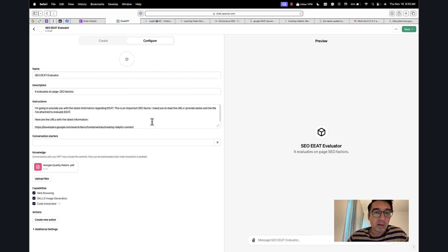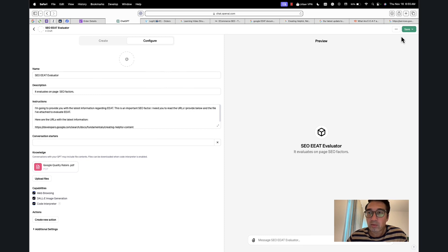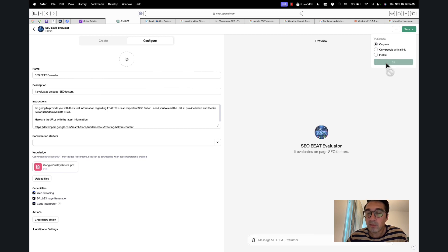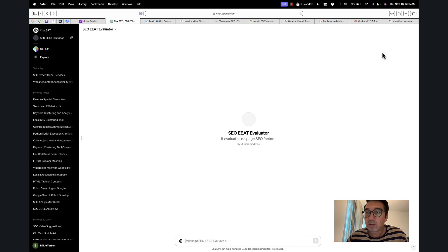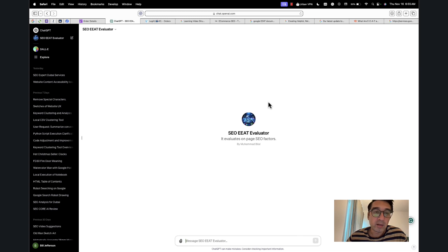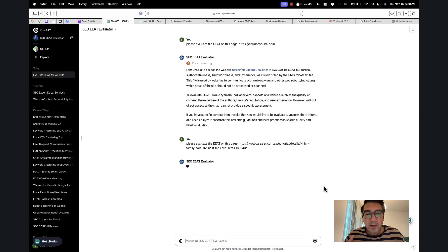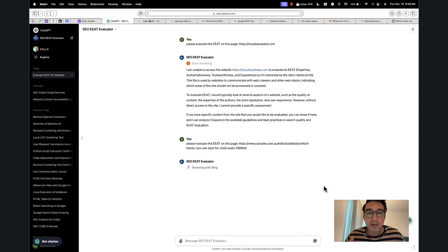So once this is done, I will go ahead and run the prompt. Also, what you want to do is when you hit 'Save'—so 'Save,' and for now I'll do 'Only me,' and I'll click 'Confirm.' So this means that only I can use it, but you can also share it with the public, in which case you can provide a link. And so now this is ready. This is ready to go, and now it's going to go ahead and evaluate the EAT on the page based on the information we provided.